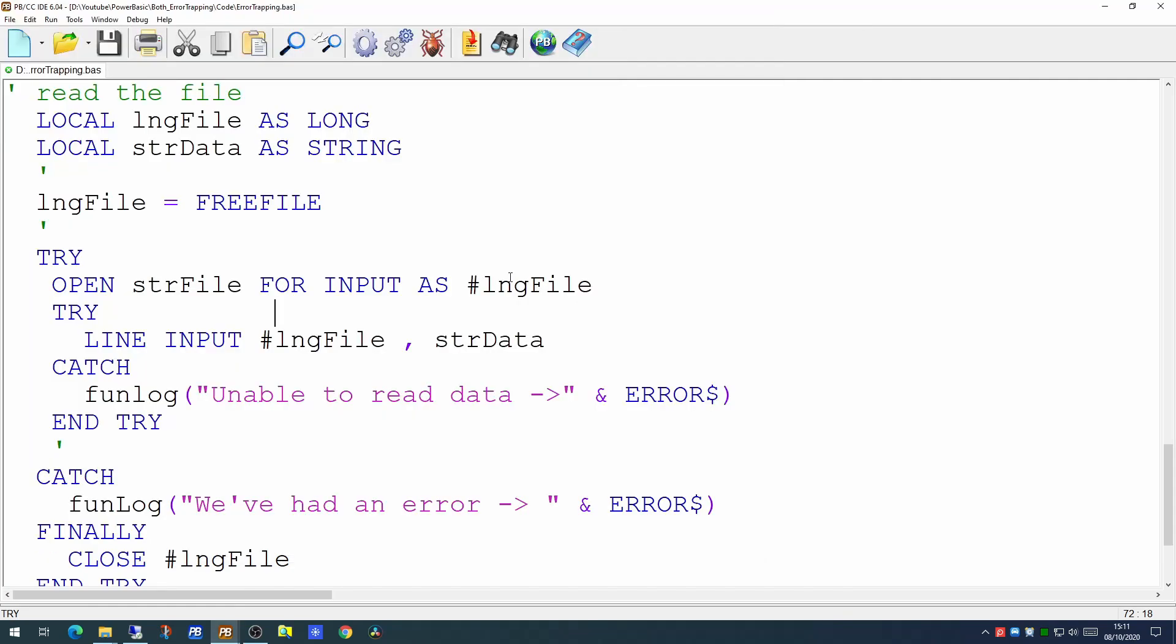So this allows us to handle the opening of the file, the existence of the file, and data within the file.